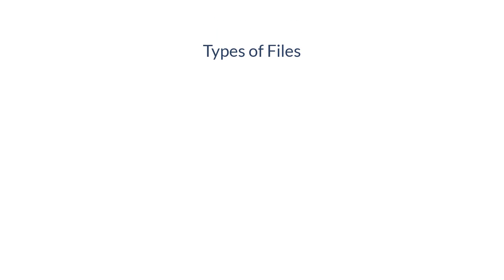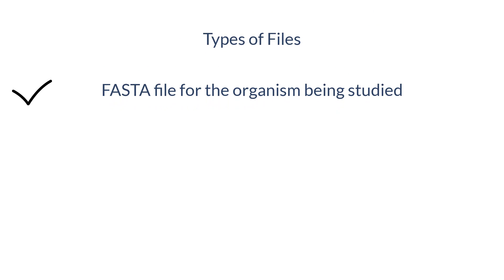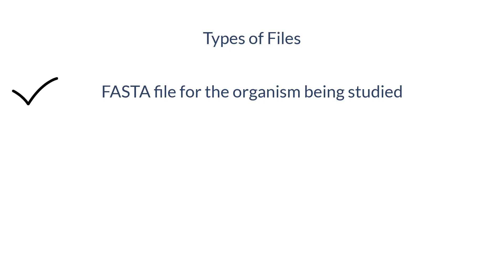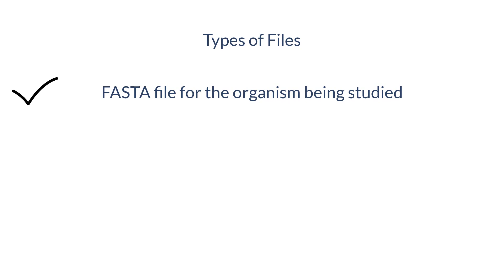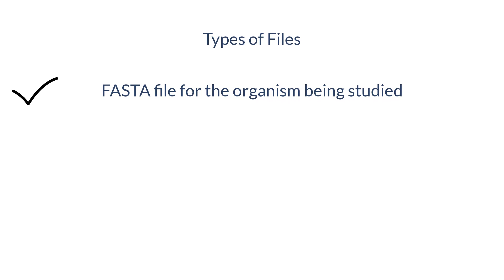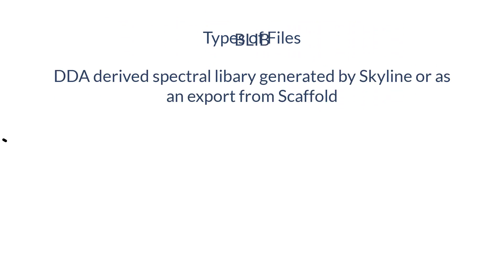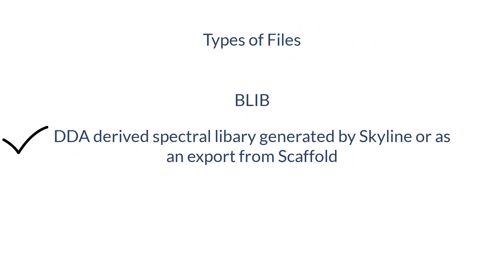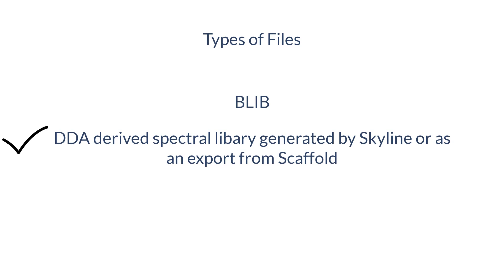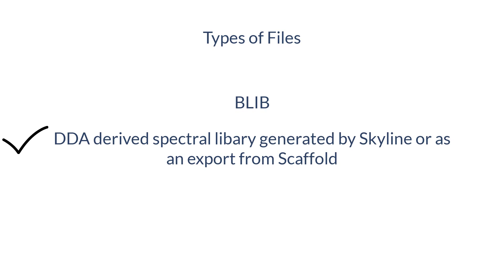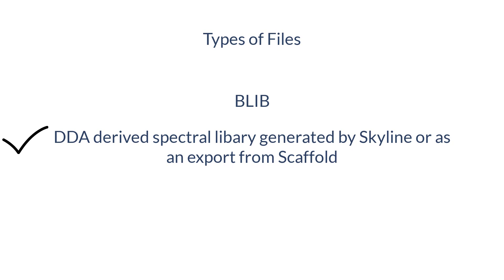There are three types of files that can be used for searching in Scaffold DIA. The first is a standard FASTA file matching the organism being studied. Next is a Blib spectral library that can be created in Skyline or as an export from Scaffold.